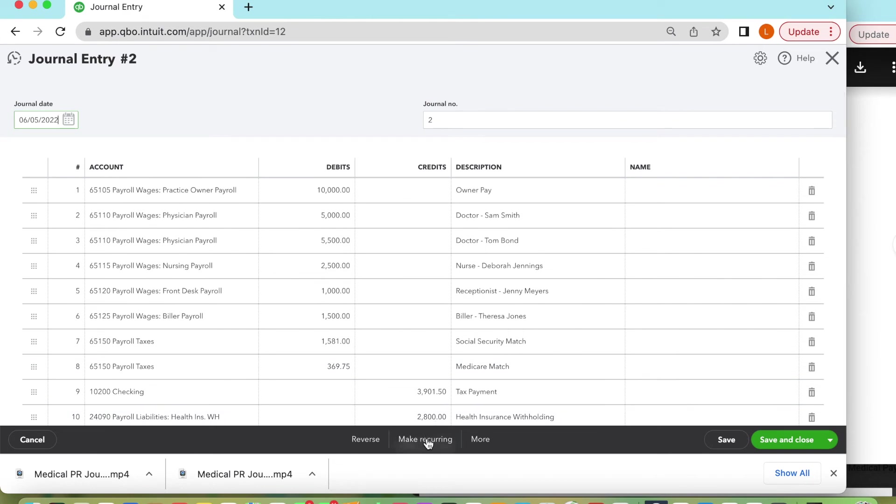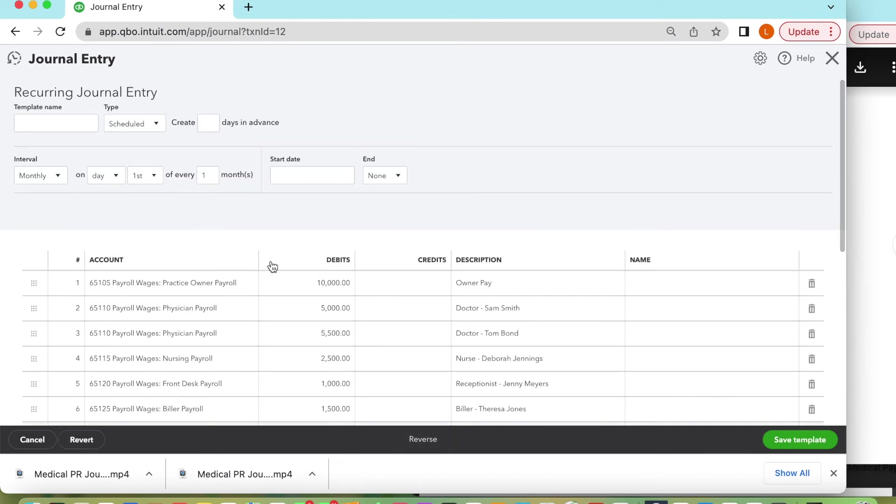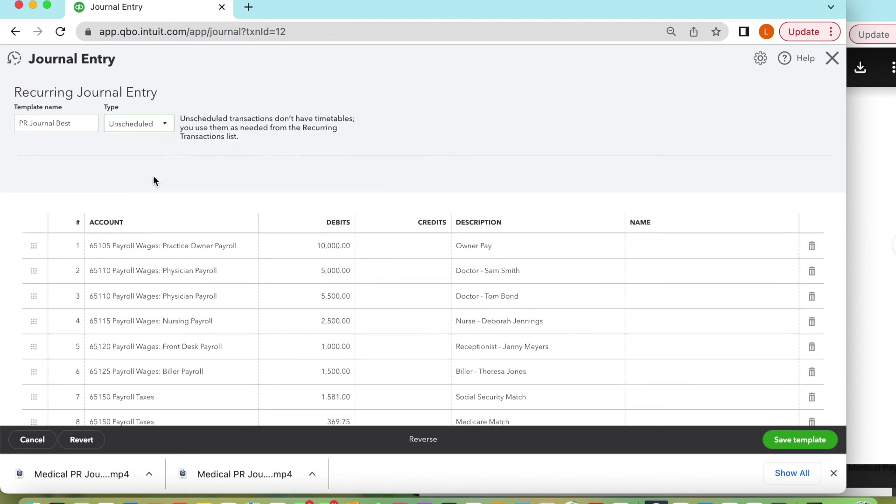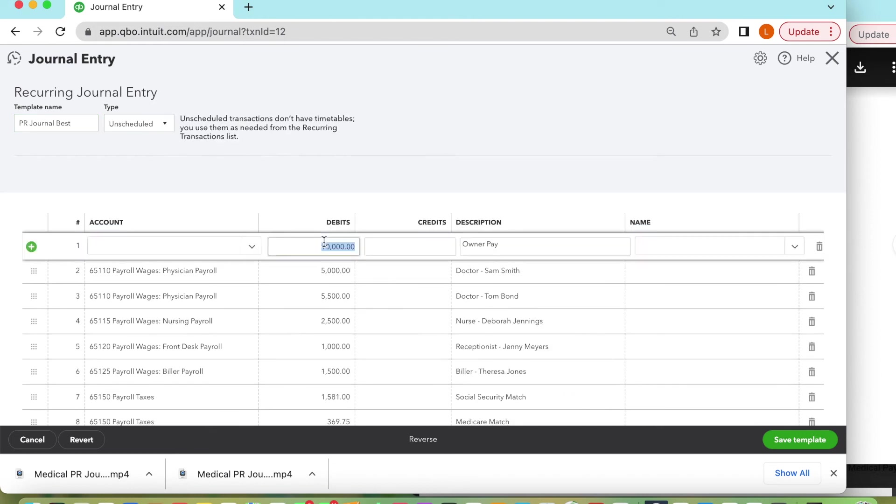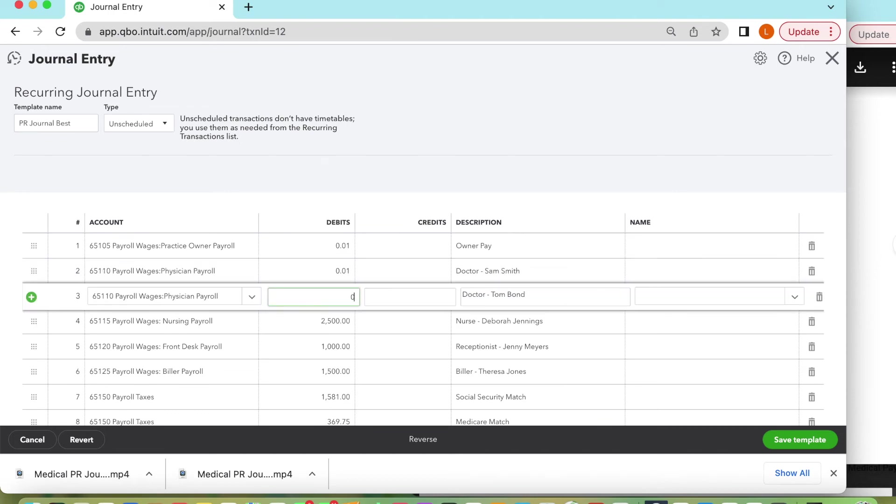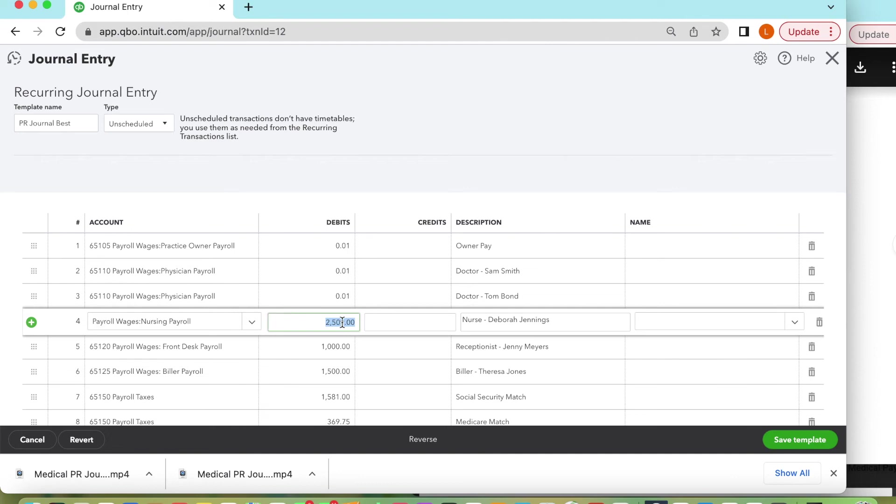And here now I'm showing how you make it recurring. So you're in an existing journal entry. You would have to name the template, make it unscheduled, and then override all your entries with pennies. This way you won't have to remember each time which side is the debit and which side is the credit.